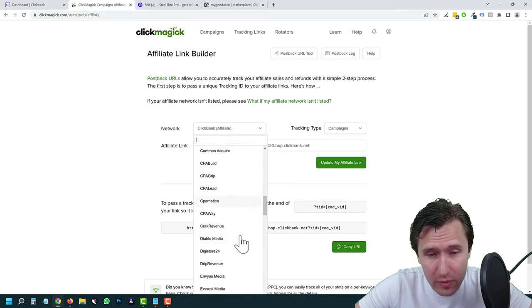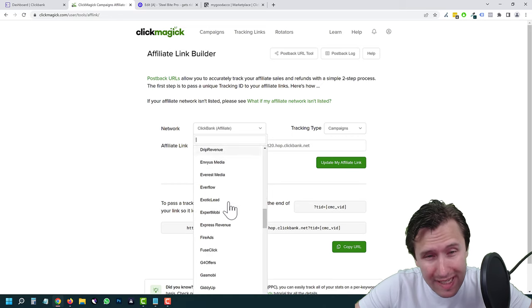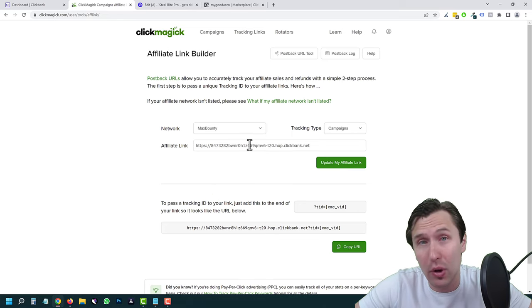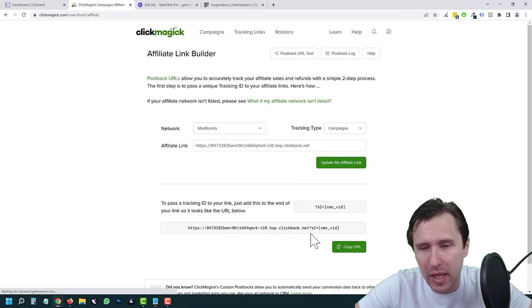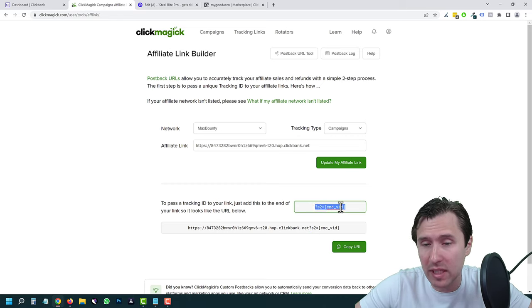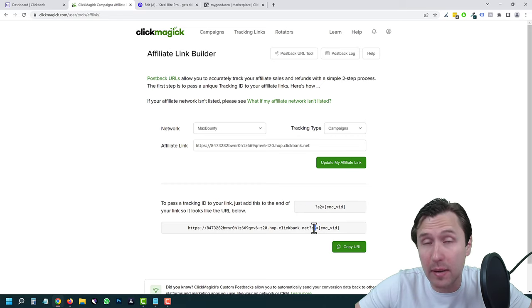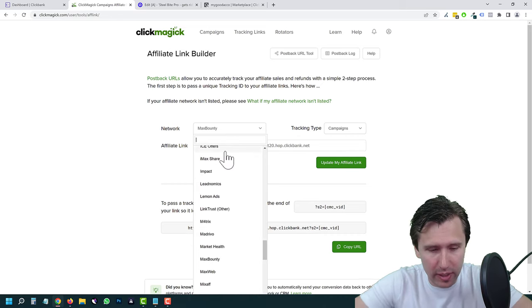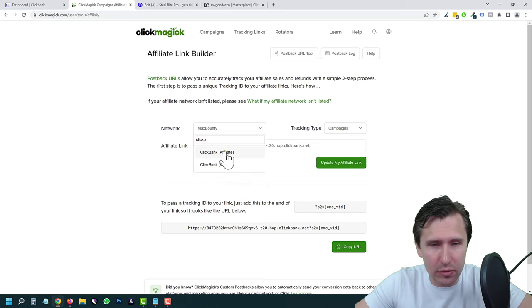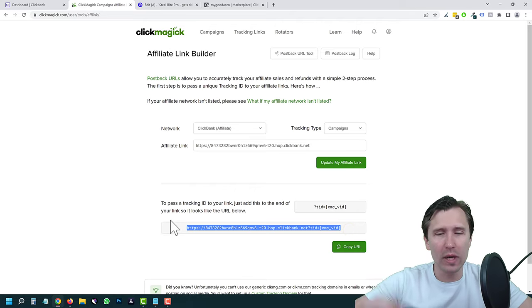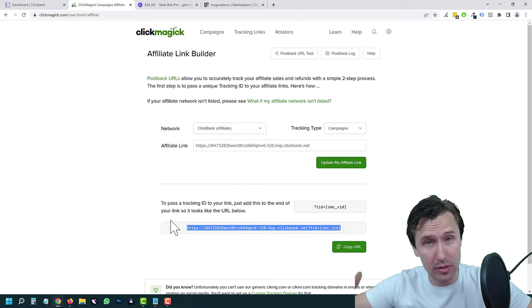If you're selecting a different network — say Digistore24 or Max Bounty — I'll quickly show you the difference. For a Max Bounty link, you click Update the Link, and Max Bounty uses s2 as the parameter. The token is still CMCV ID since that's what ClickMagic uses, but the parameter that Max Bounty uses is s2. Going back to ClickBank and clicking Update the Link, this is the link we're going to use on our landing page to send people to the offer.